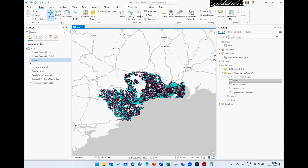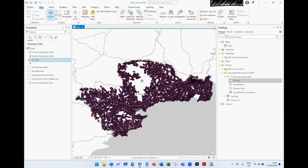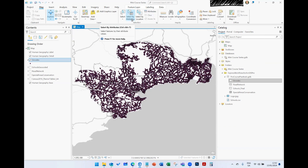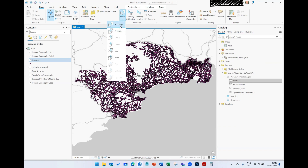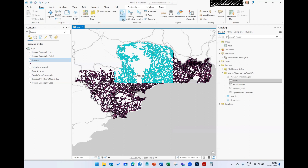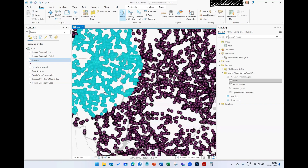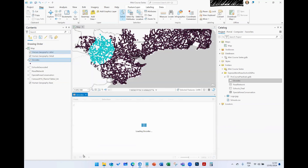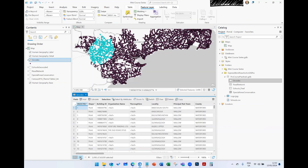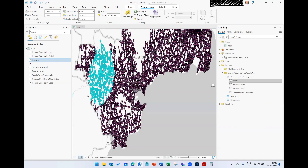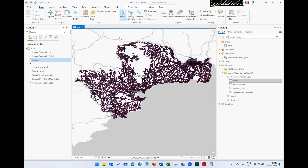Anytime you select something you can clear it. Select by Attributes is similar to setting up a definition query. You also have options for manual selection — select everything within a rectangle, within a polygon (similar to the digitizing experience where you plot points along an area boundary), or use a lasso to circle everything quickly. The idea is the same: open the attribute table and you still have access to your full record count, but the selected subset is highlighted on the map.